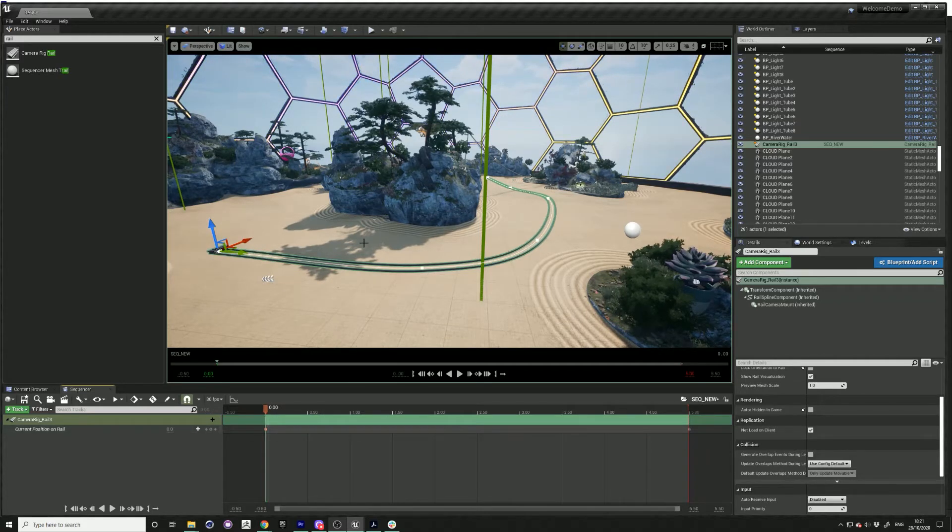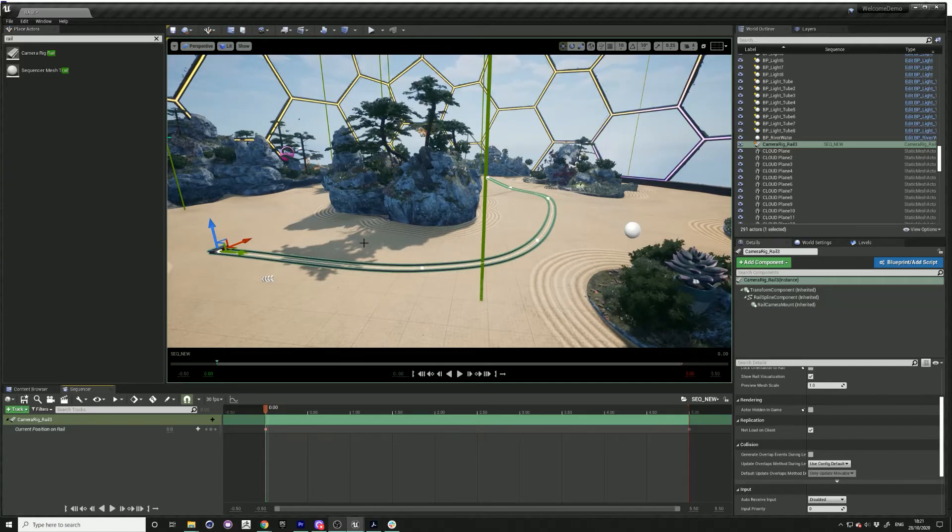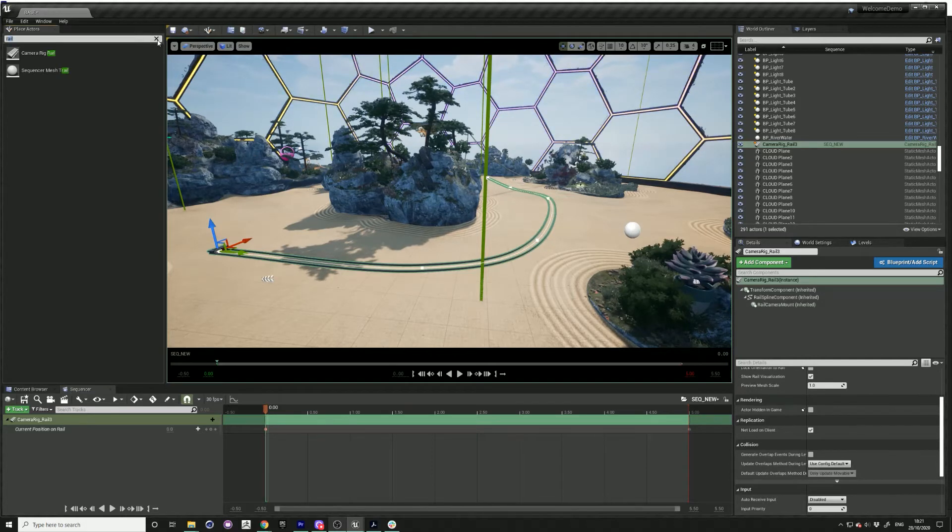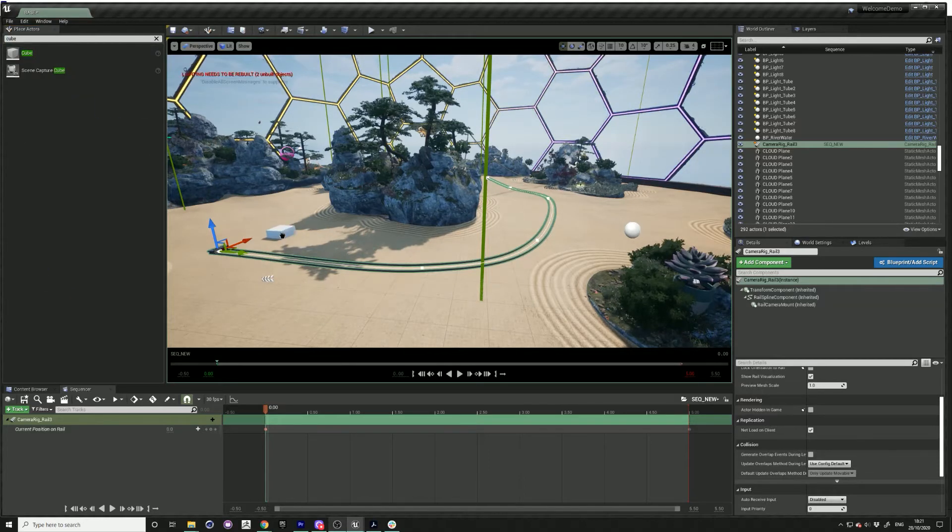Now we make a dolly. Go to the actors and type in cube and drag that in.